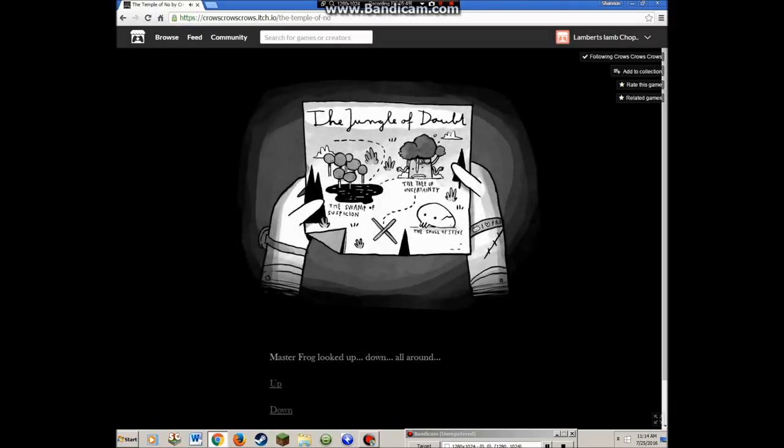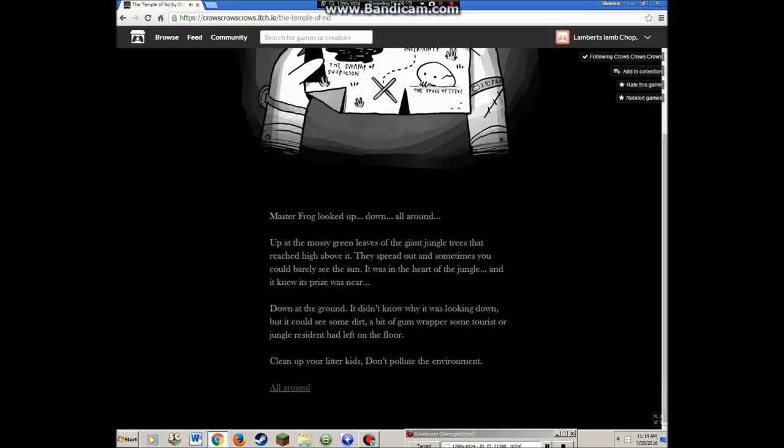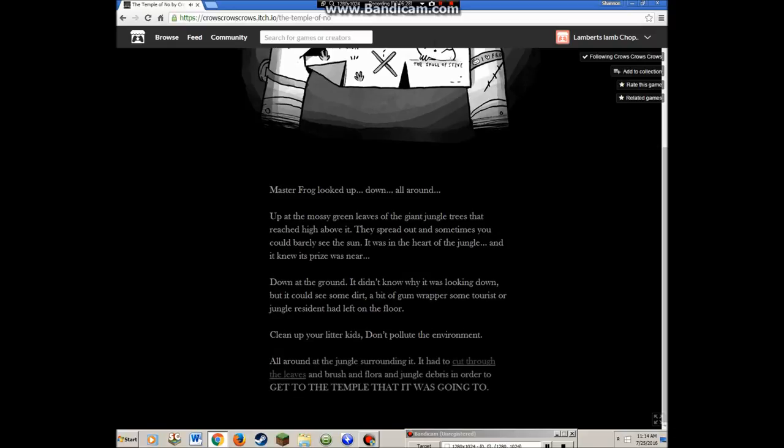The jungle of doubt. Swamp of suspicion. Tree of uncertainty. Skull of Steve. Master Frog looked up at the mossy green leaves of the giant jungle trees. Down at the ground, it could see some dirt, a bit of a gum wrapper. Clean up your litter kids, don't pollute the environment you little turds. All around at the jungle surrounding it, it had cut through the leaves and brush and flora and jungle debris in order to get to the temple.